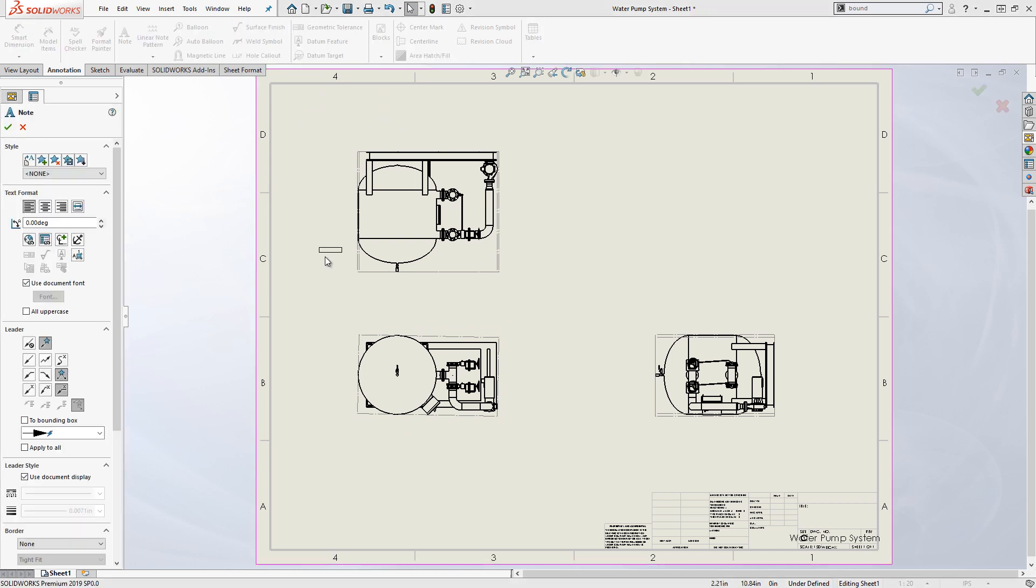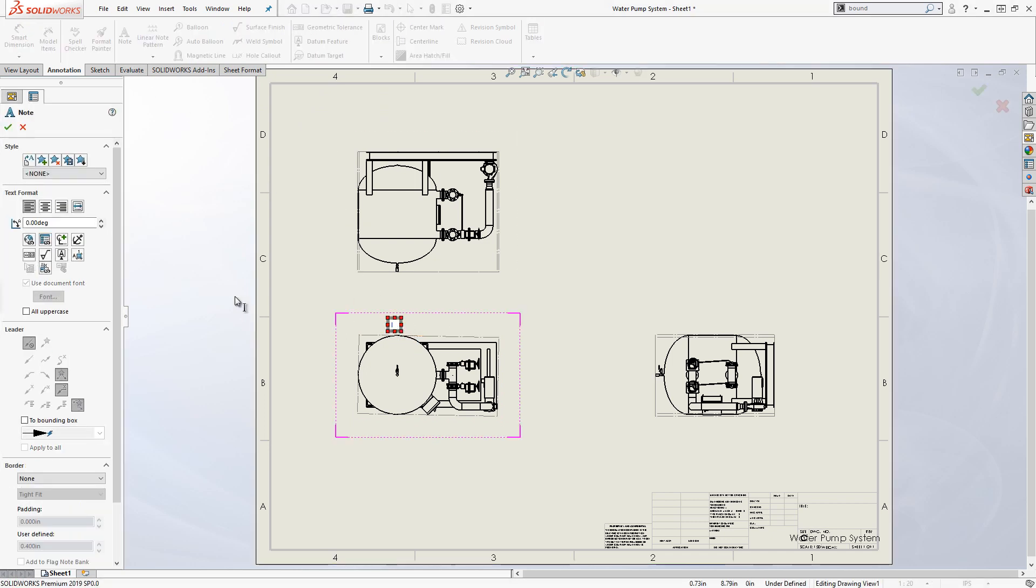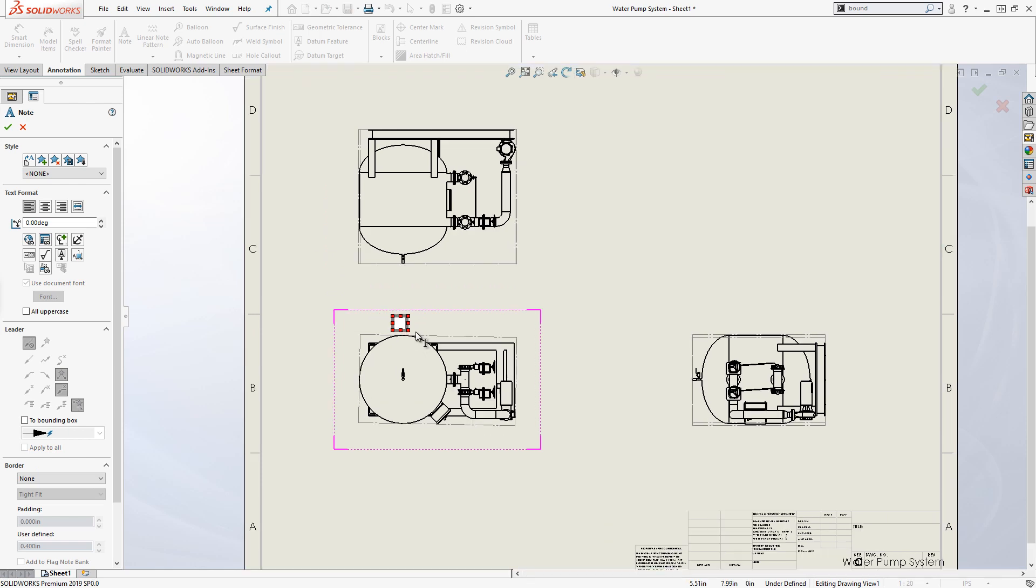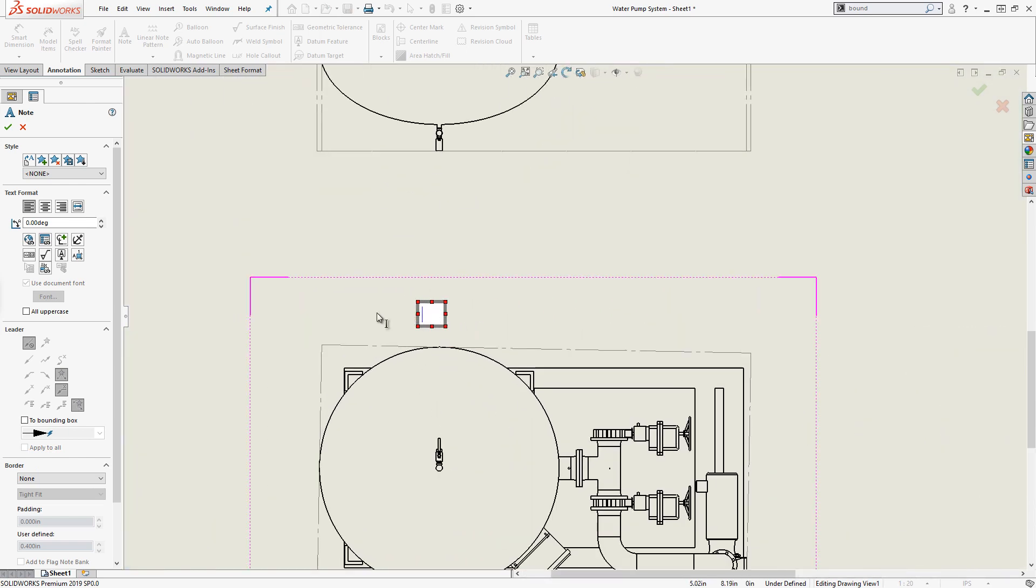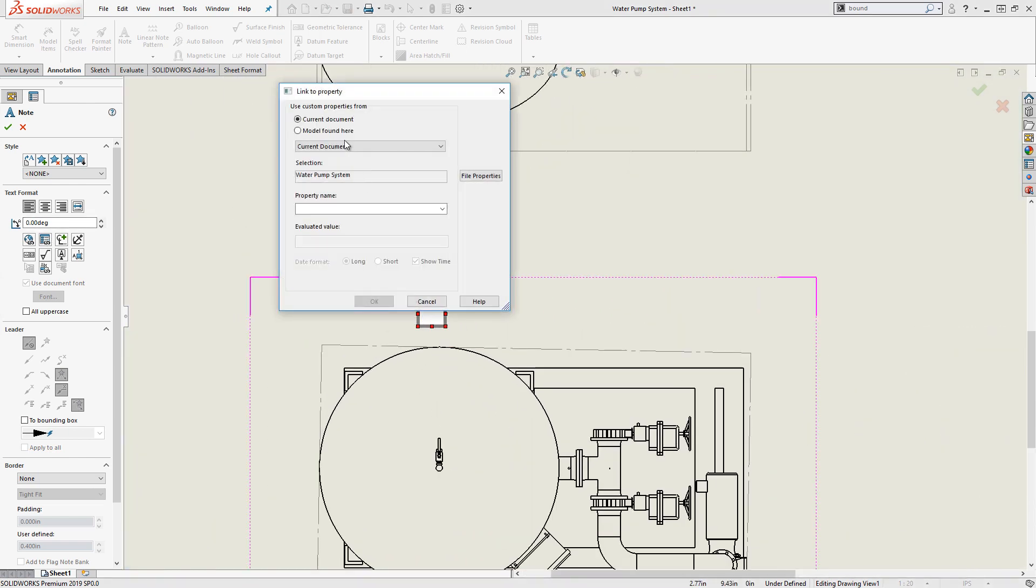Lastly, notes can be dynamically linked to specific bounding box properties which will enable them to automatically update as the bounding box values change.